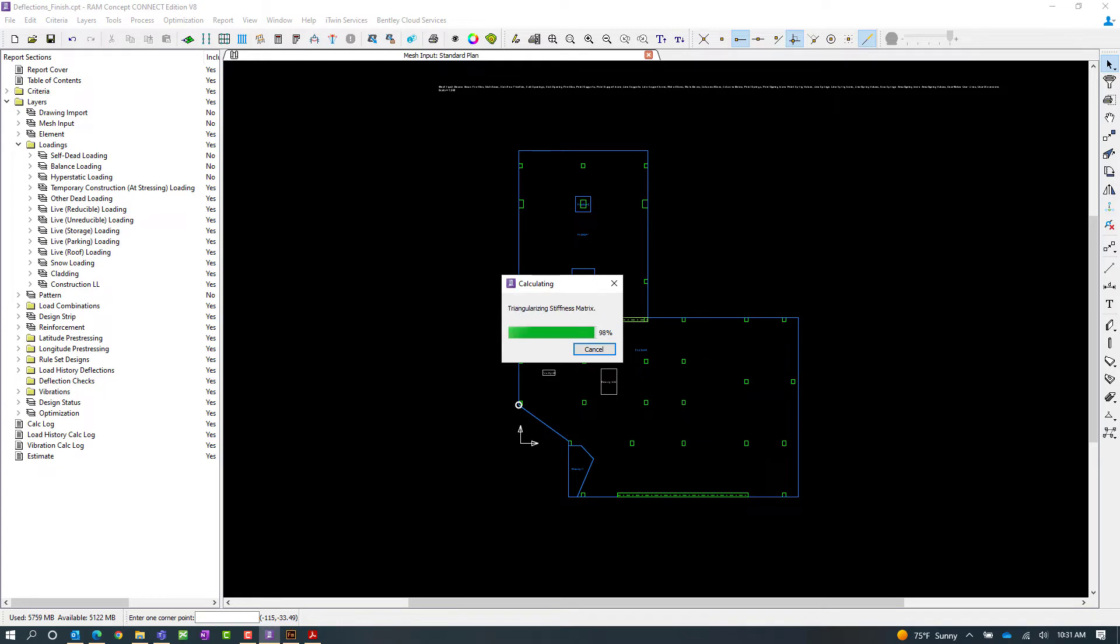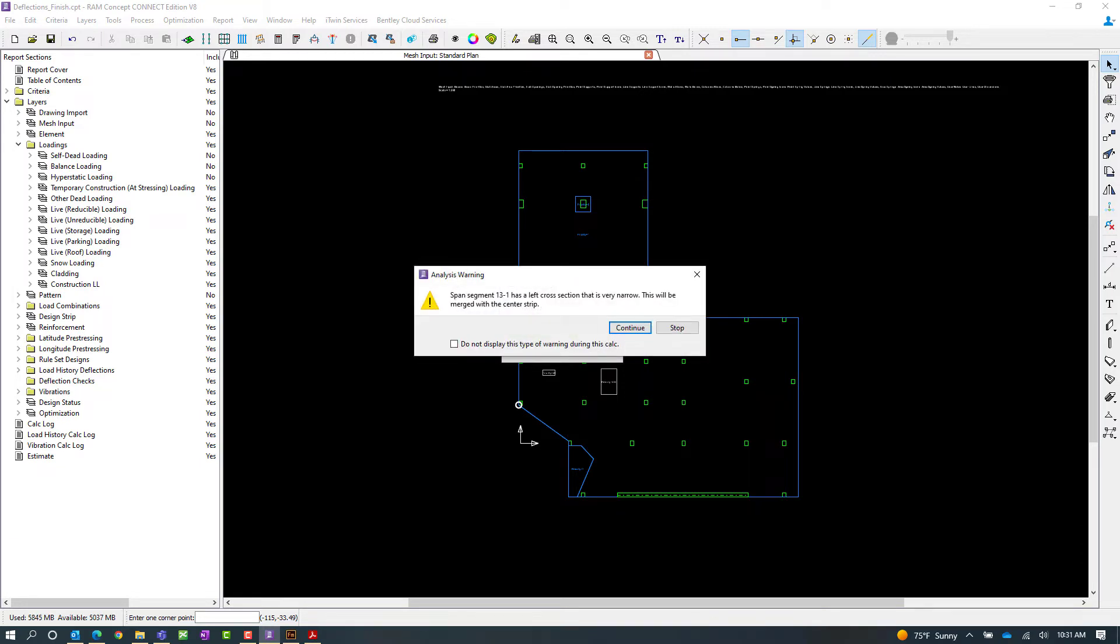Now keep in mind that we have already at this point in our workflow specified our load history criteria with the appropriate load case and load combination information, and we've already specified our load history calculation options.